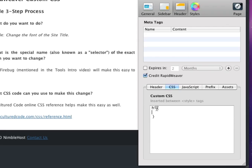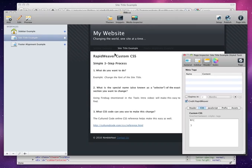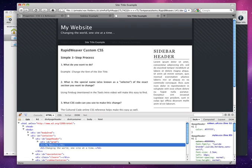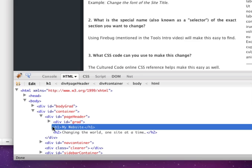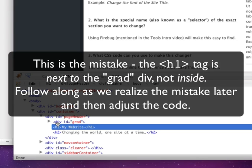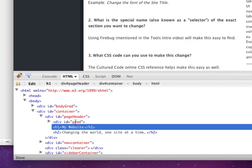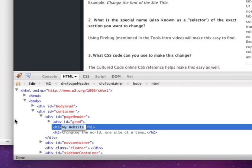So let's see if we can narrow this down to be more specific to target just the site title. So let's go back to Firefox, and we'll see that while this is an h1 tag from my website, you'll see that it's inside of a div container with an ID of grad.